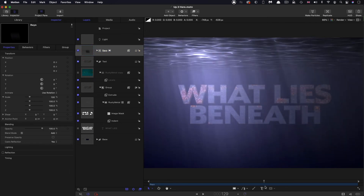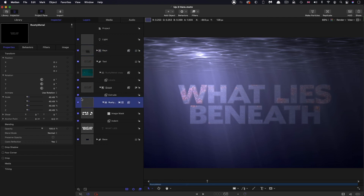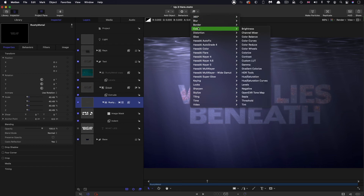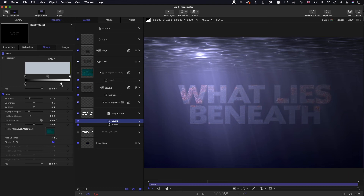The text is a little bit too bright, so I'm going to select that rusty metal with the indent on it — the main text layer — and select color, levels. Let's just bring down the black level like that, so it's just a little bit more murky. That's the kind of look I think I want.